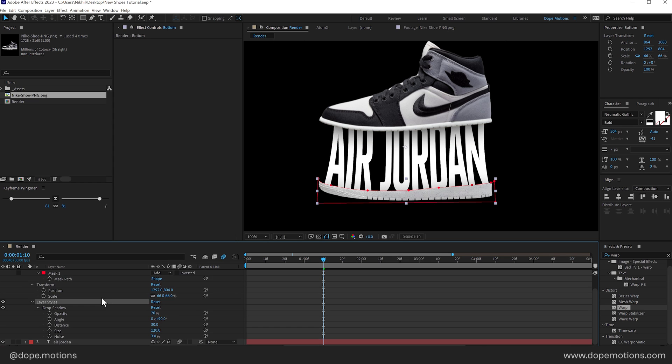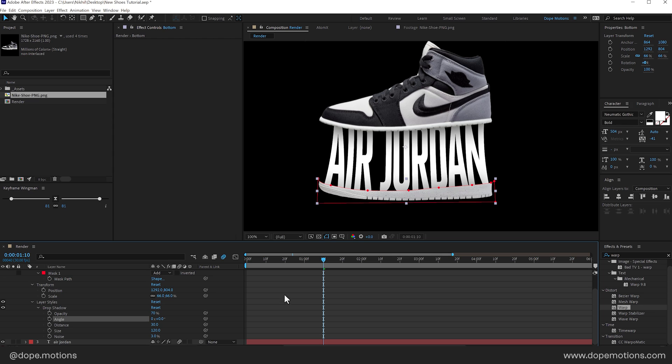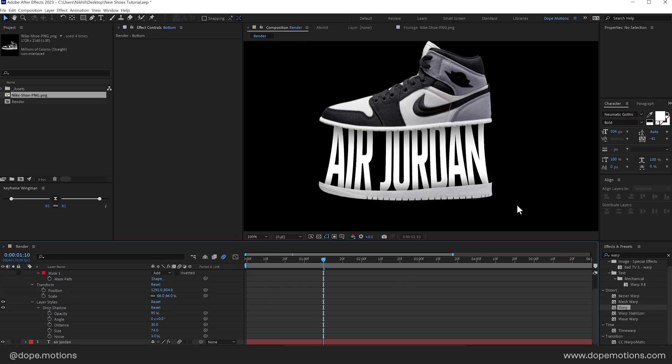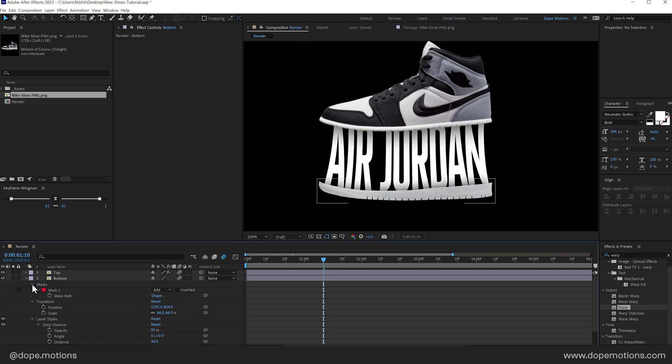Press U two times to reveal all the properties. And let's change the angle to 0. So there we have it. A nice drop shadow. Let me bring down the increase the intensity. Or the opacity. So something like that looks much better.